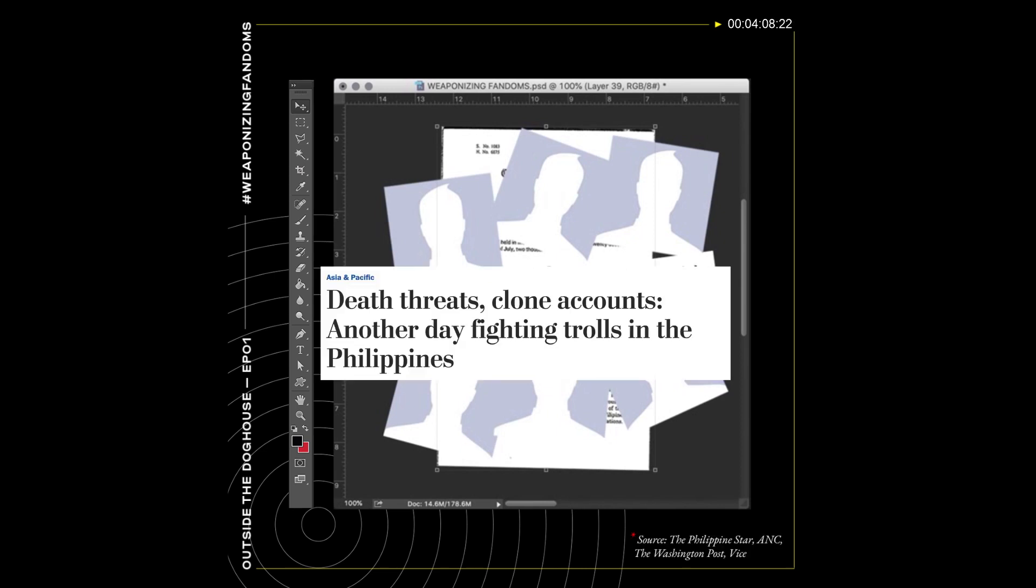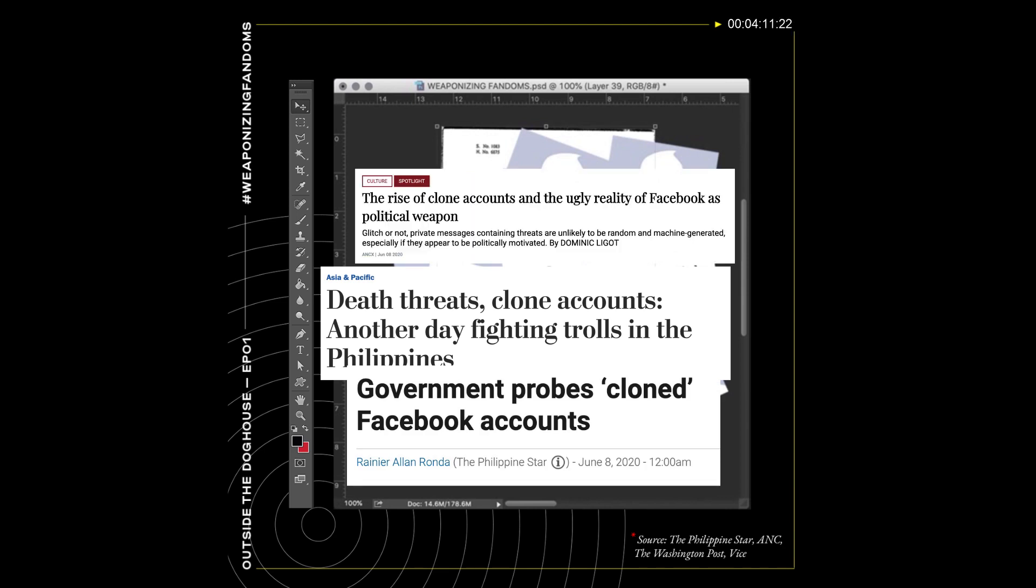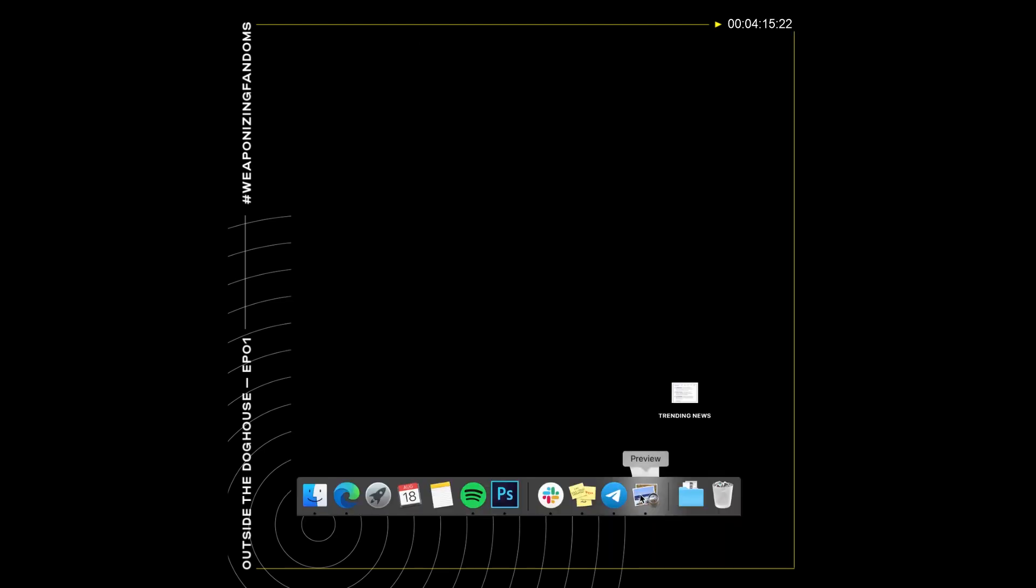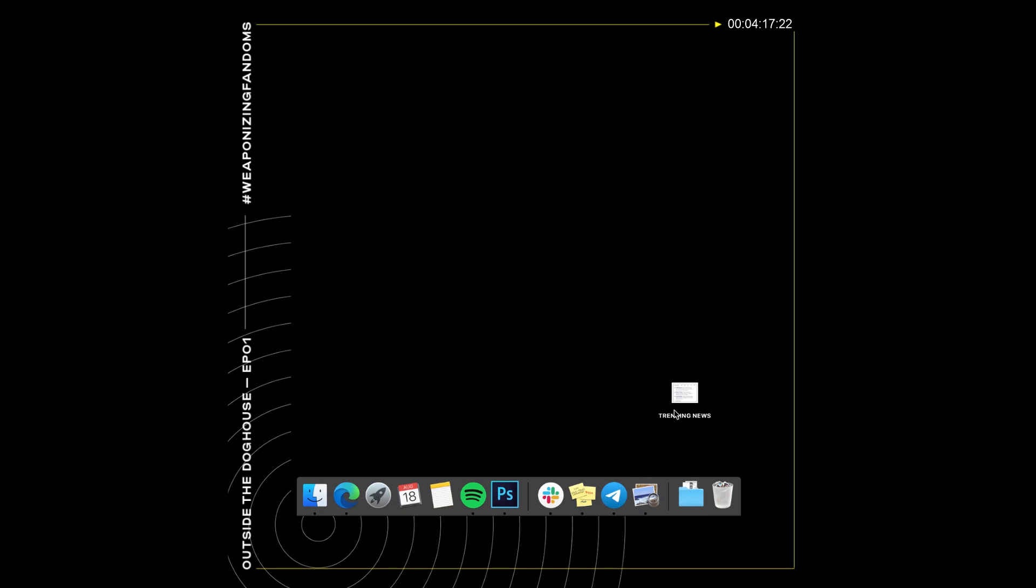In response to the scandal, Facebook took down hundreds of pages, groups, and accounts linked to troll farms, including a so-called popular news site, Trending News Portal.